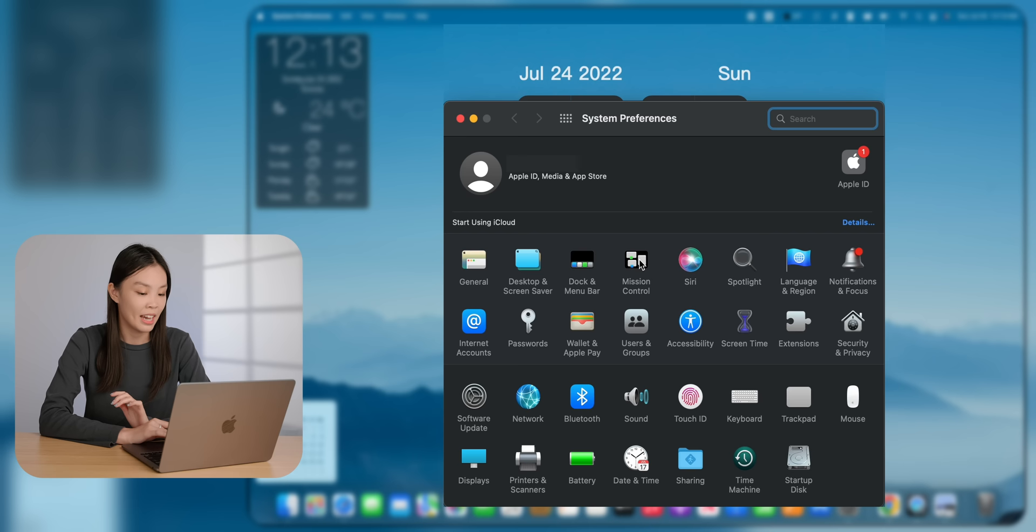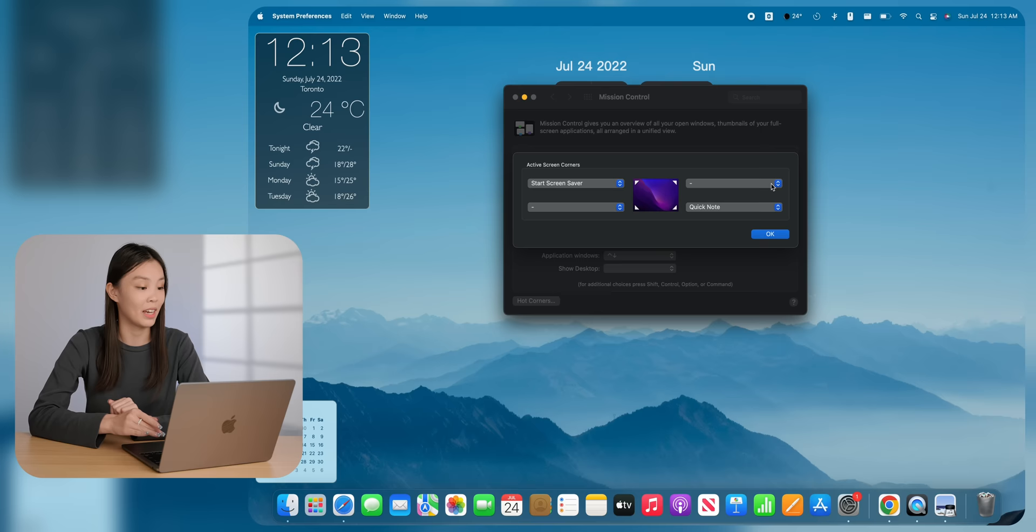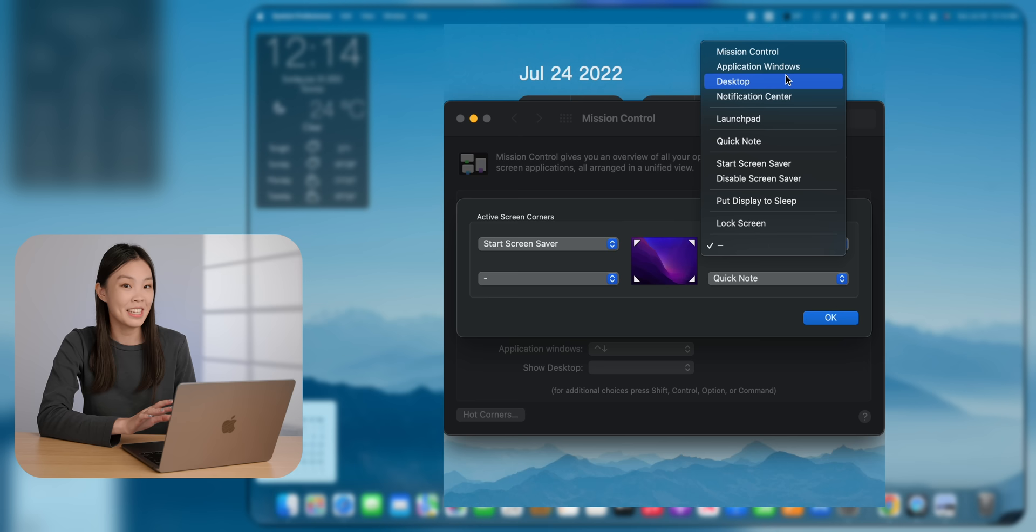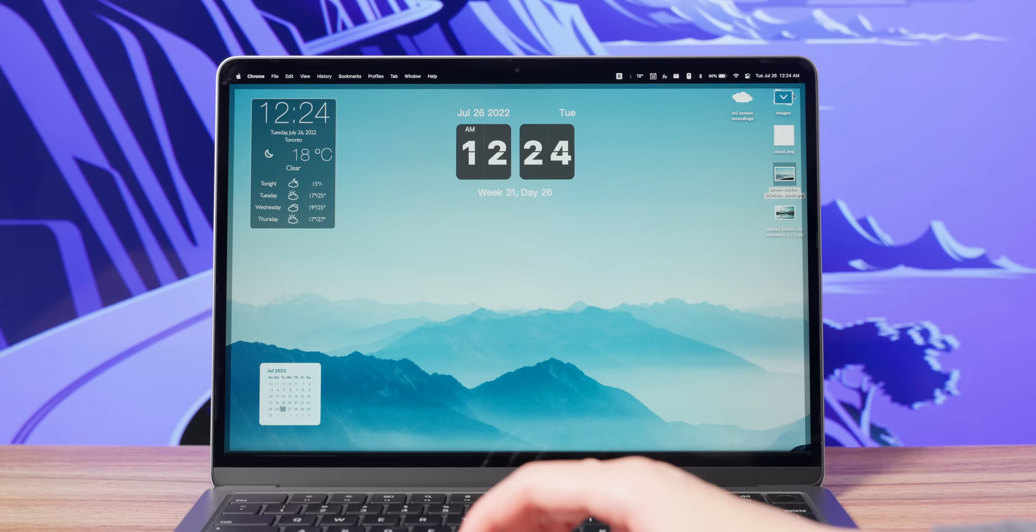The next thing that I did was to set some hot corners. You can do that underneath mission control and then click on hot corners. There's a bunch of options to choose from. One that I went with is start screensaver. The second thing is show desktop. This thing is actually very useful because I save lots of things directly on my desktop. So whenever I'm texting someone or working on a document and there's something that I need from my desktop, I can just very quickly show my desktop, grab whatever file I need, return to what I was working on and insert the file in.